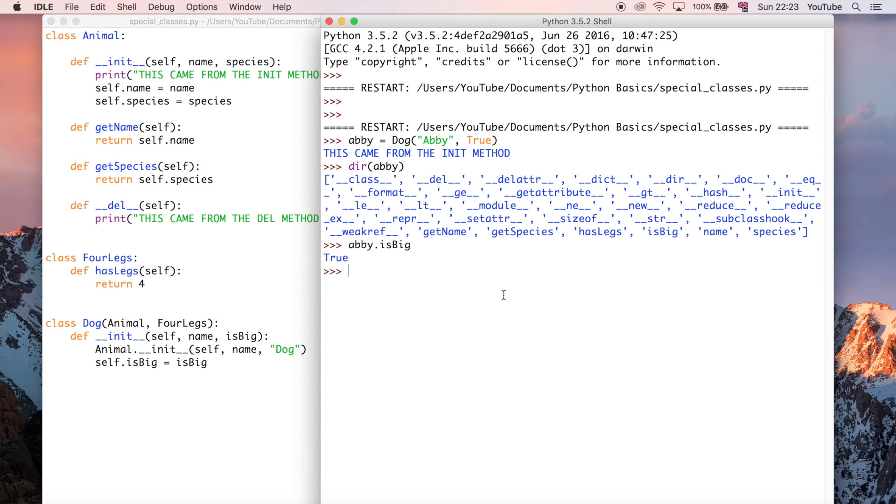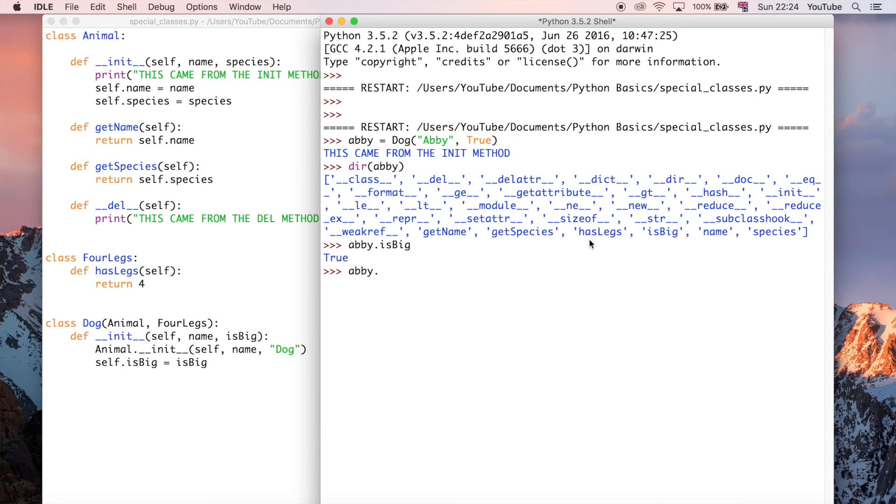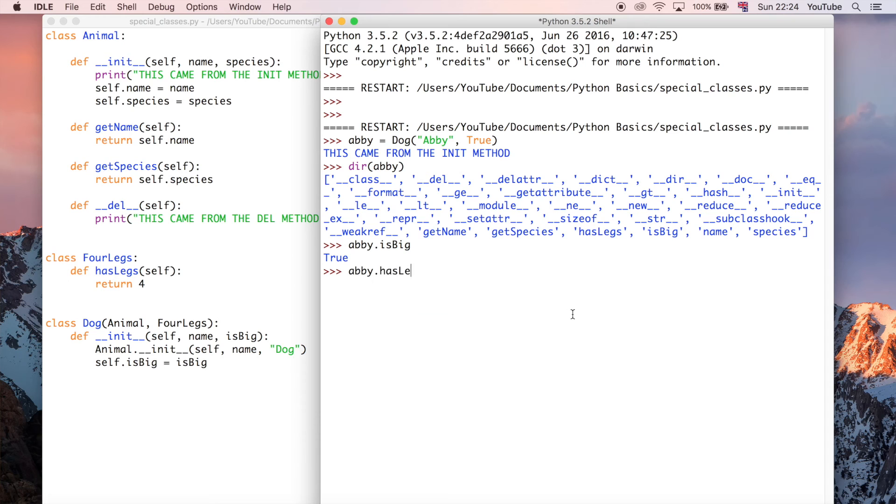So we can also do Abby dot and then we can use the hasLegs method just to prove that it does actually inherit from both classes. And then we get four, which is exactly what we said.